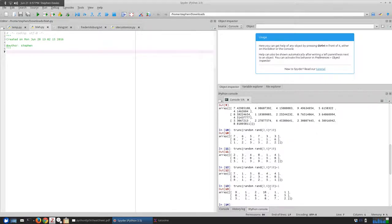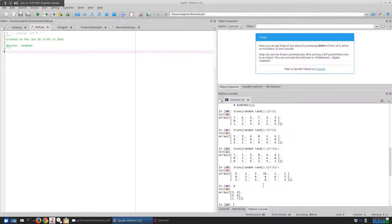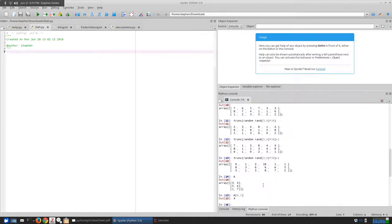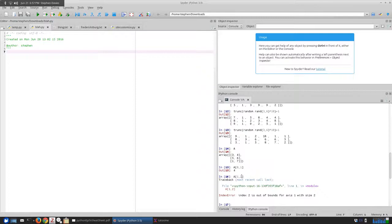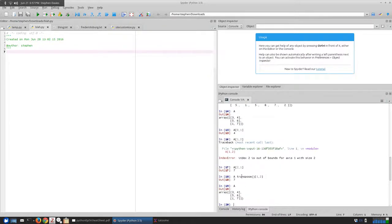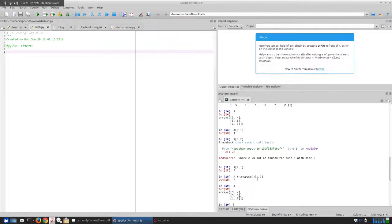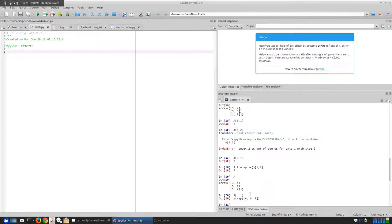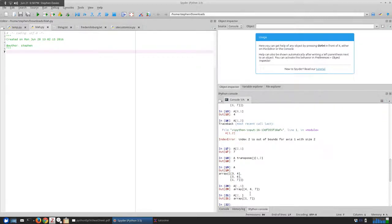Let's go back to our A matrix. If I say A of zero comma one, that tells me I'd like the element at row zero, column one. Remember, row zero is the first row and column one is the second column — so that has the value four. I can say A of one, two — sorry, you can't do that because there is no column two. I could say A of one, one and that would give me the seven. I can also do A dot transpose of one, two, which first takes the transpose and then gives me the element at row one, column two. And we can use the colon shortcut — all rows column one gives back four, six, and seven; row two all columns gives the bottom row.